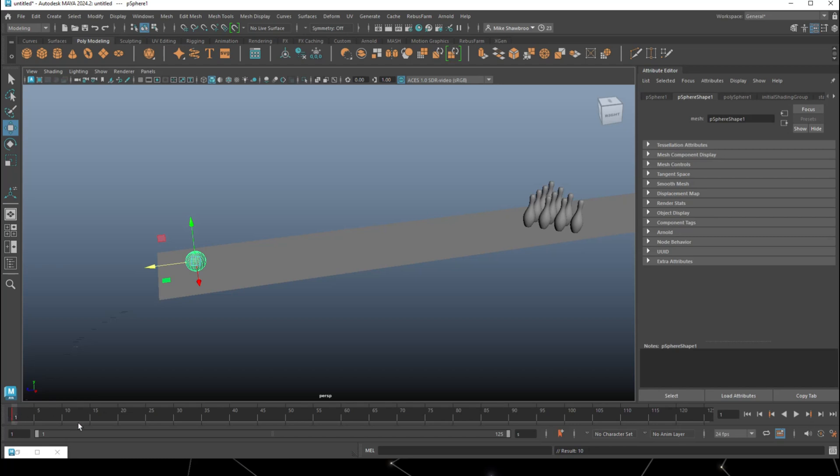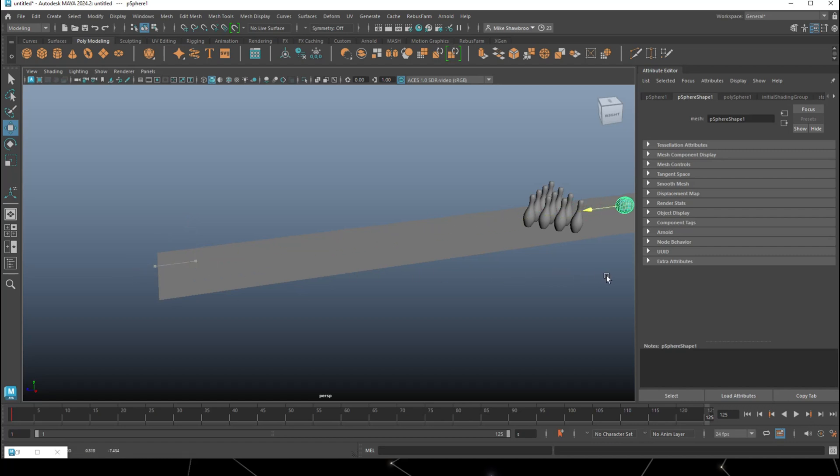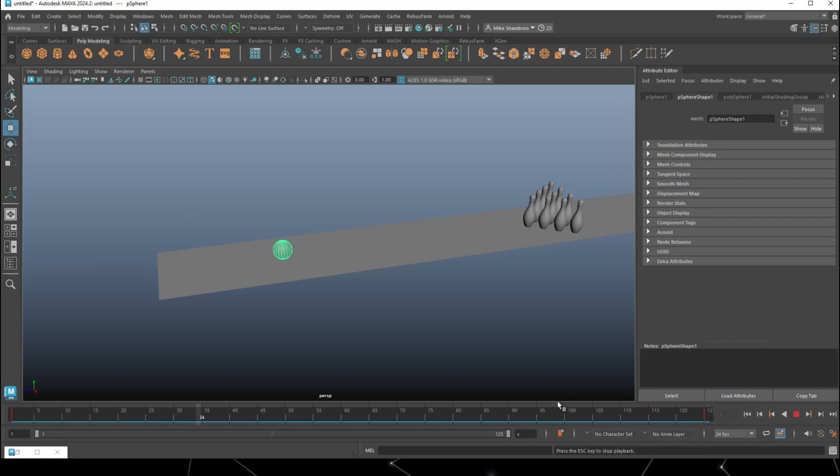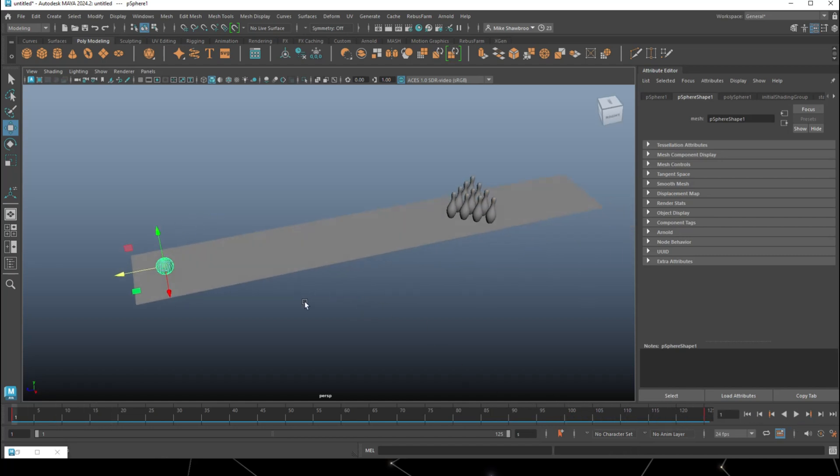At frame 120, I want it to be somewhere around here. We're going to drag that to frame 125, drag that over here, and hit S on the keyboard again. If we jump back to frame one and hit play, you see that the ball is moving. But of course that looks very boring.